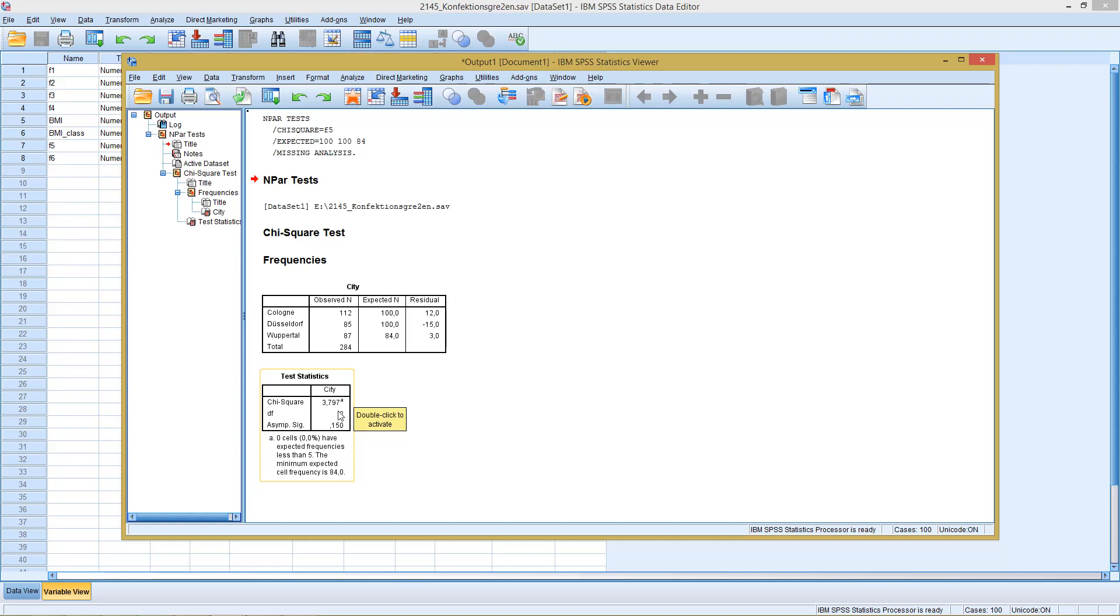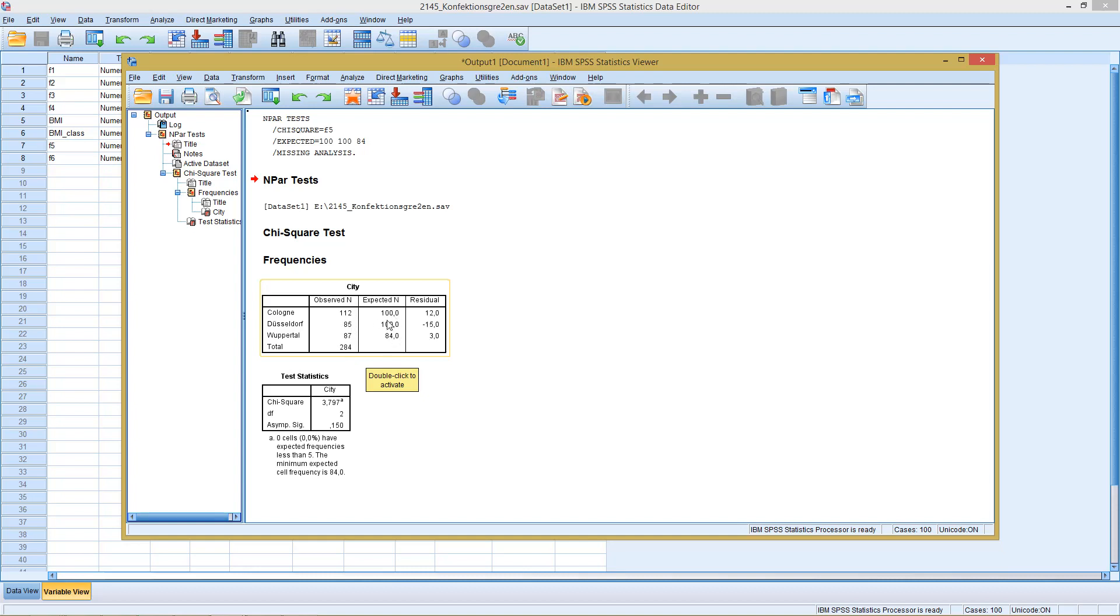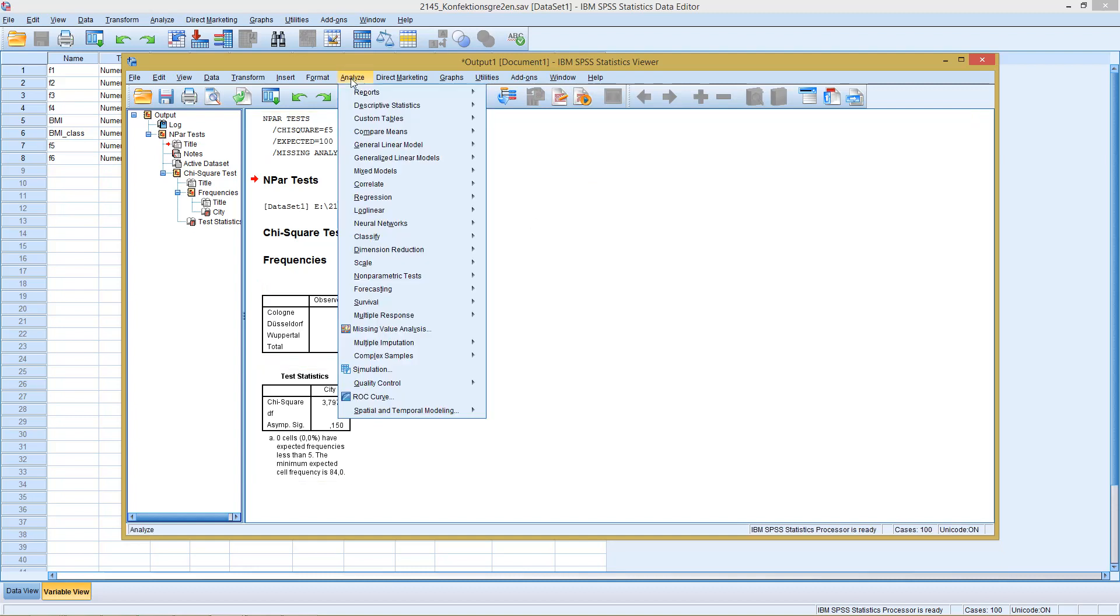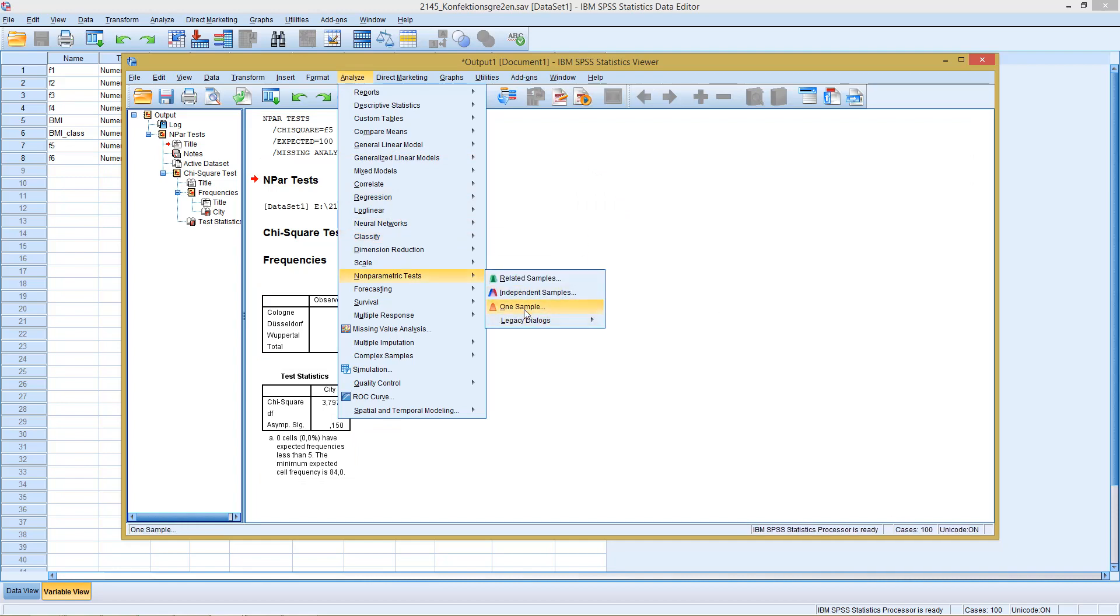That we have to retain our H0 hypothesis. The observed values and the expected values frequencies cannot be considered to be significantly different, so we need to assume that our observed frequencies and the expected frequencies actually coincide. This would be the version with the legacy dialogues.